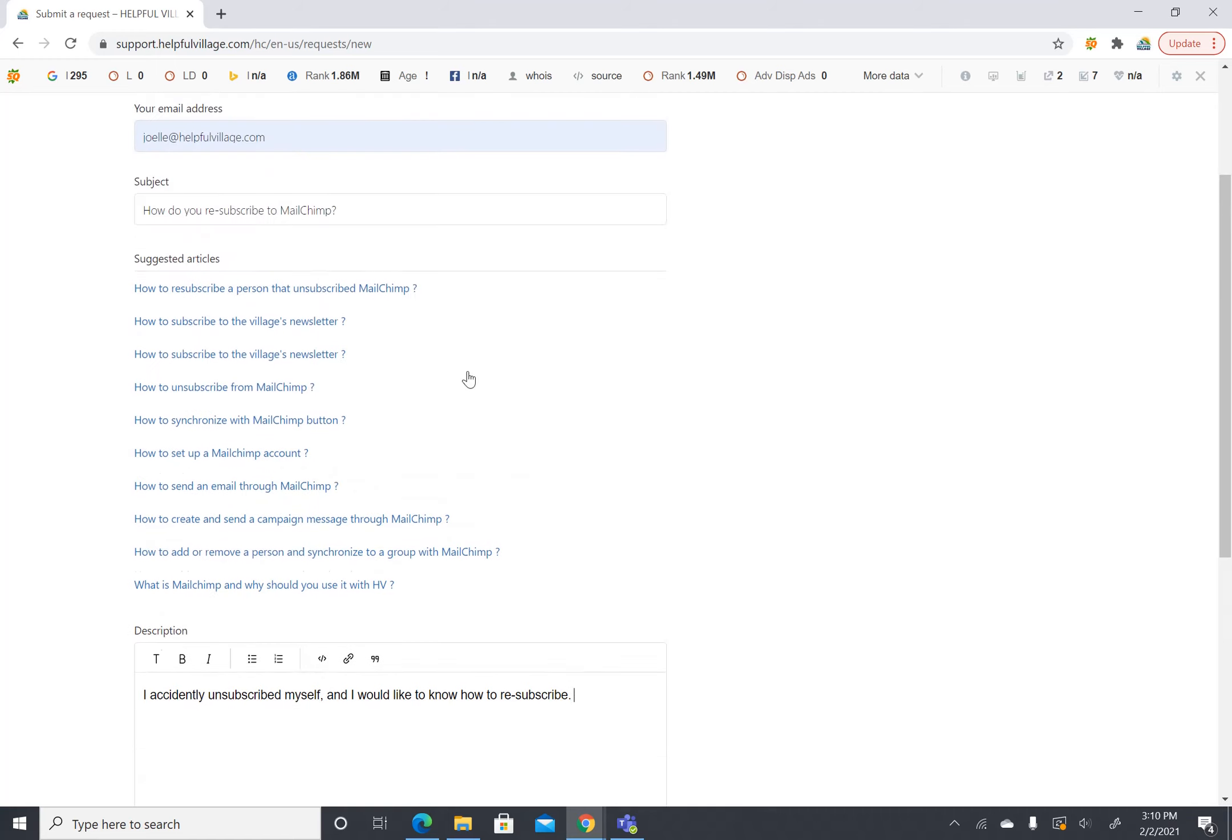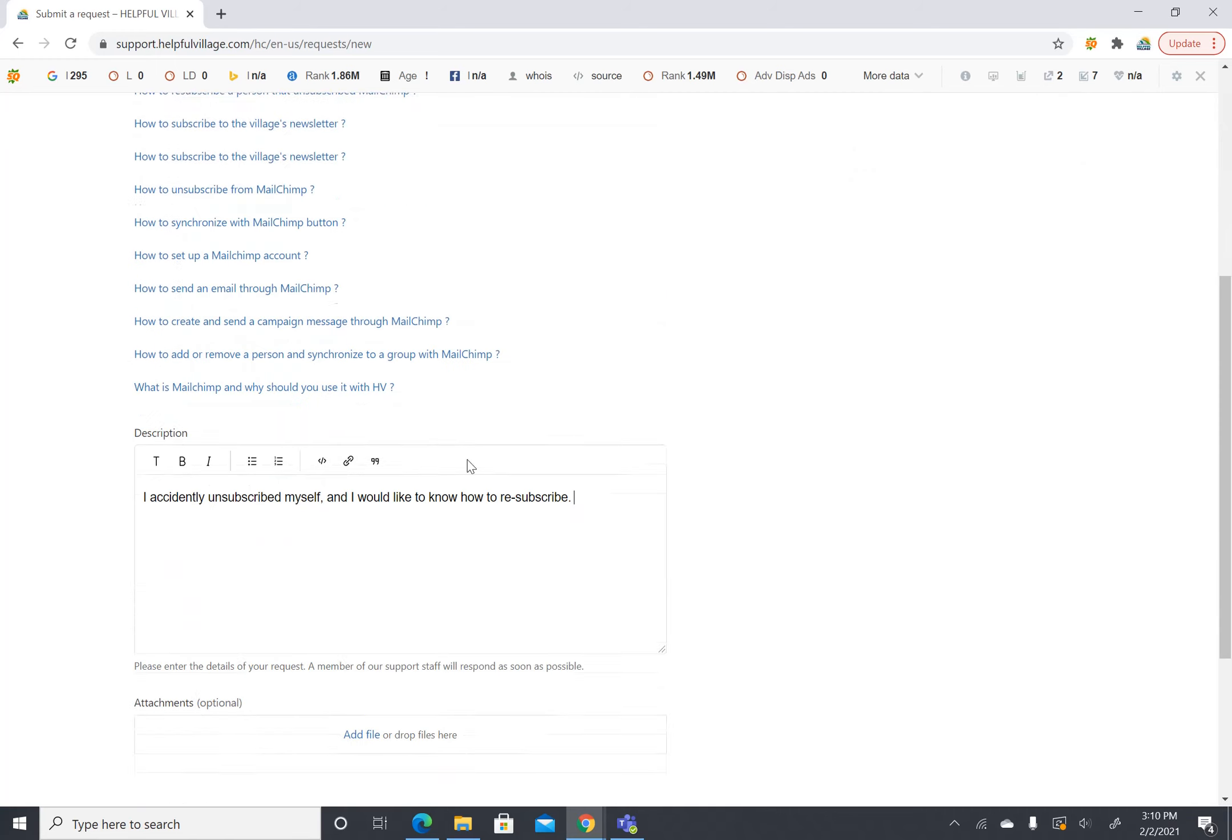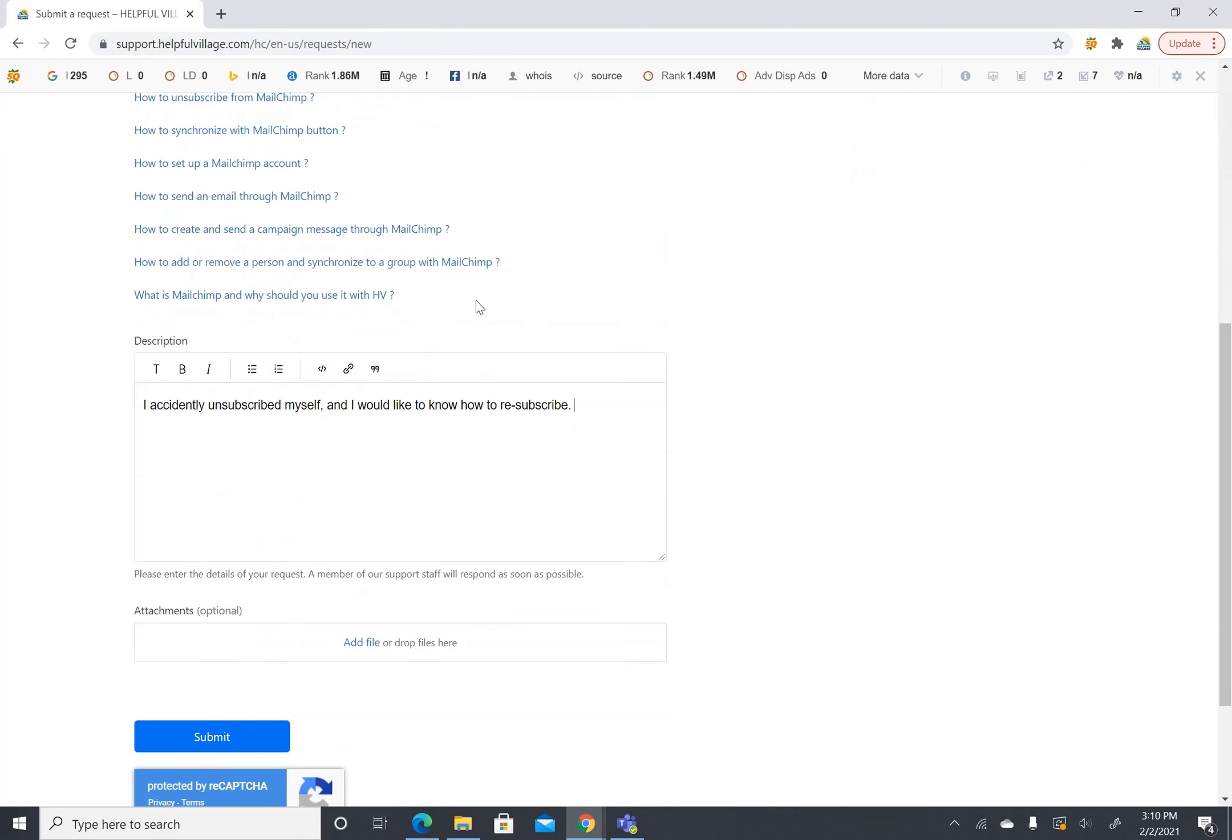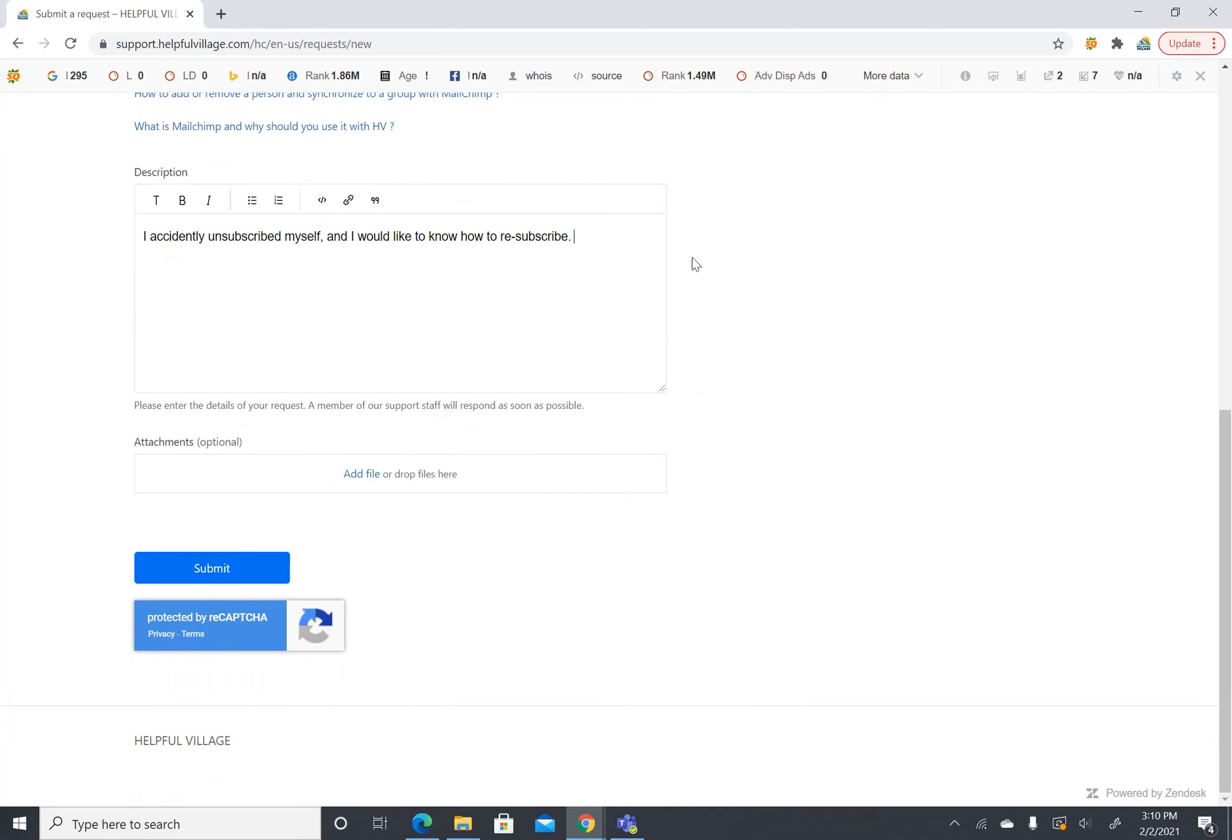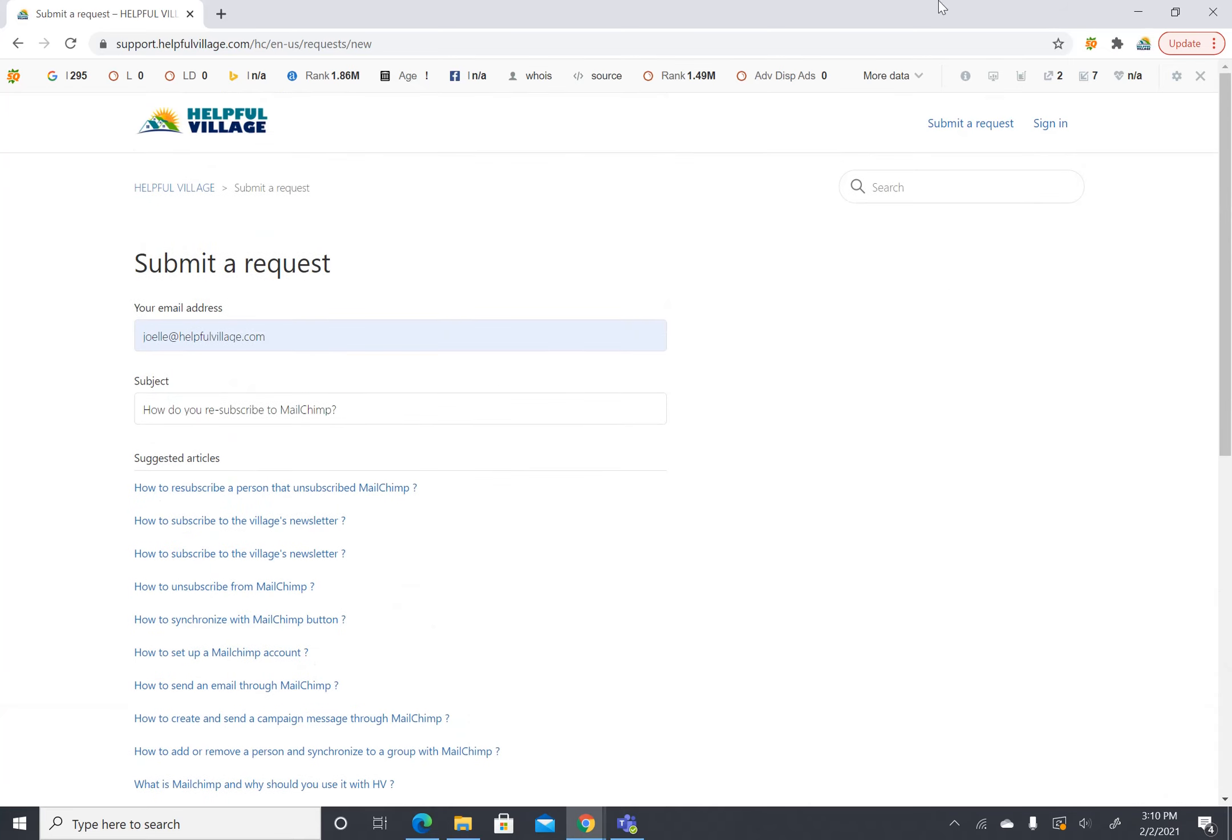So that is an example of a request you could send. If you wanted to attach a screenshot if it was relevant you could do that here. And then you would go ahead and click on submit. And this is how you will send us a support request. And we will get back to you and you will receive an email answering your question.